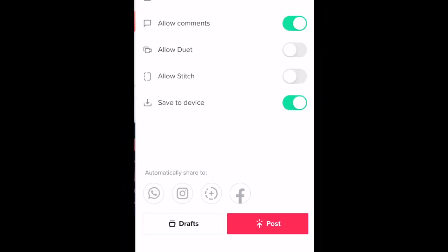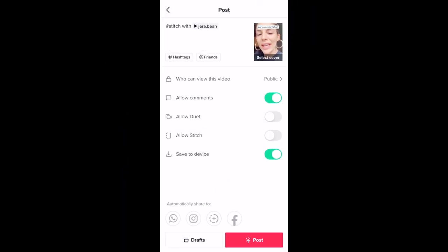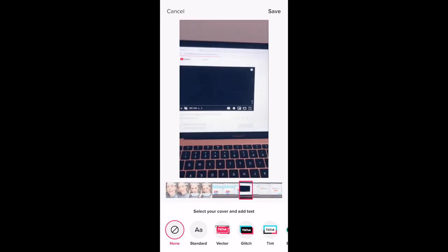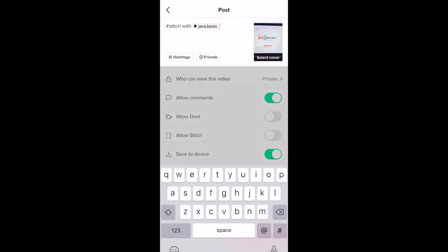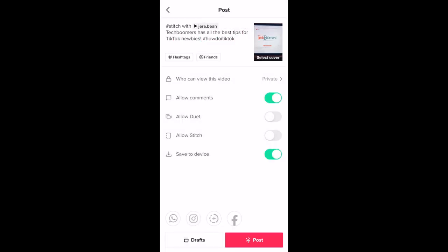Your stitched TikTok will automatically show that it's been stitched with the original creator's video and they will be tagged. Add your own caption and tags and adjust your sharing settings, then go ahead and post it.